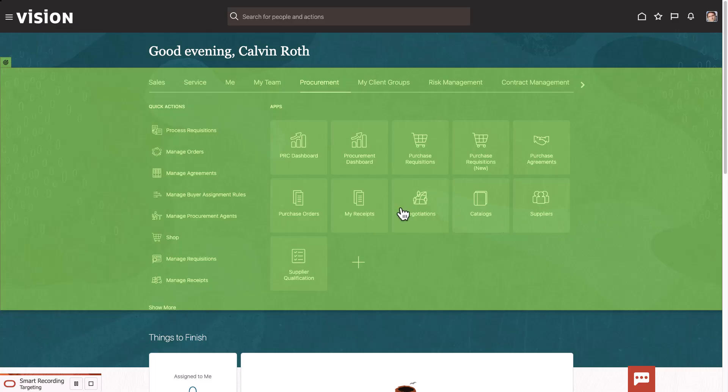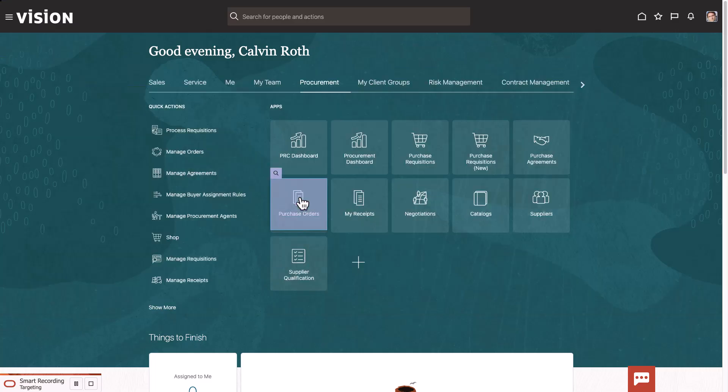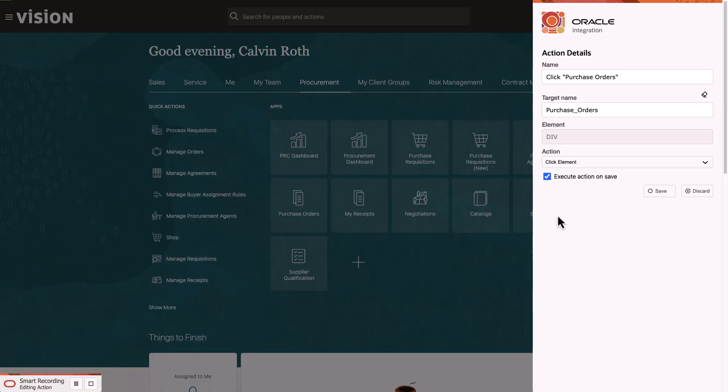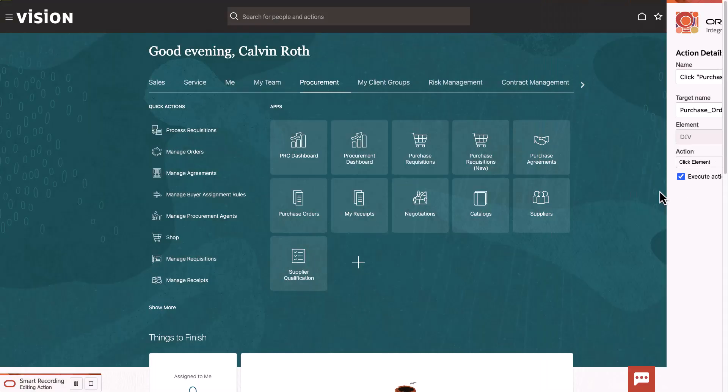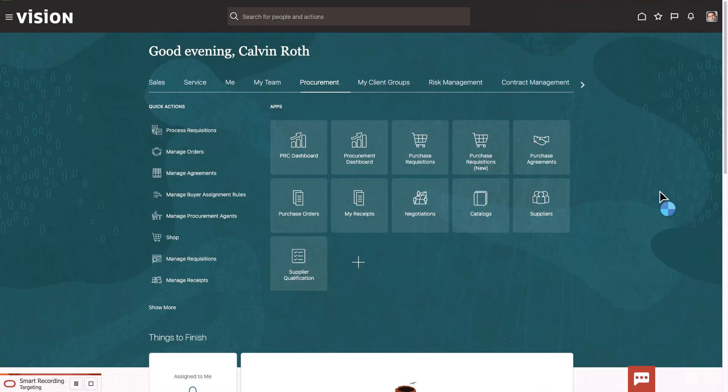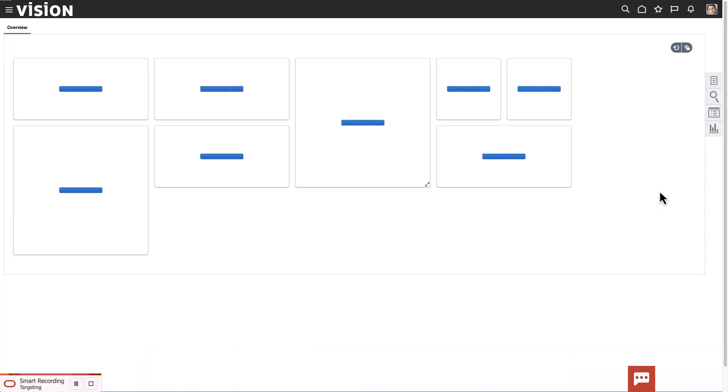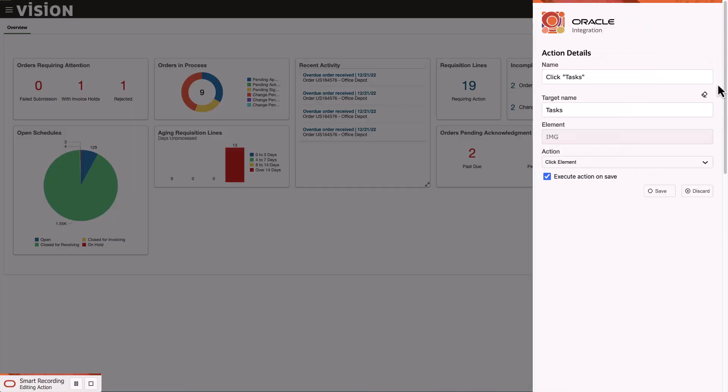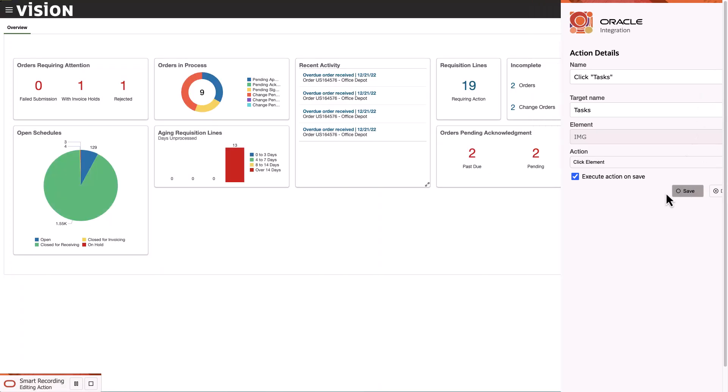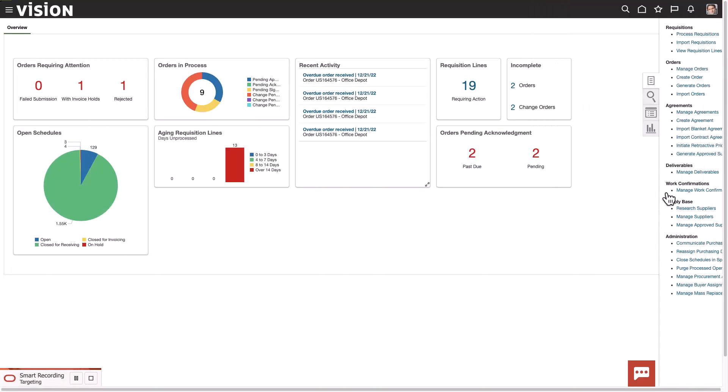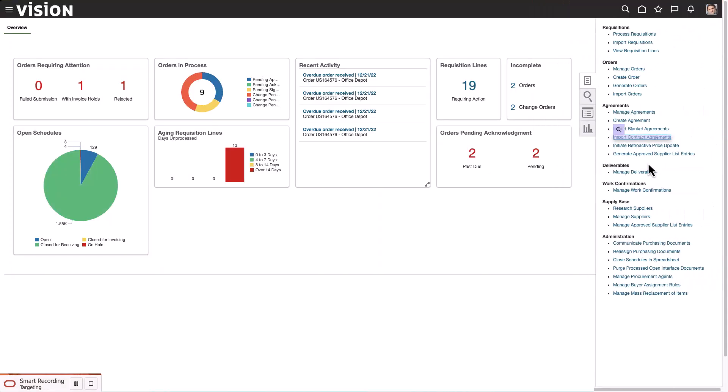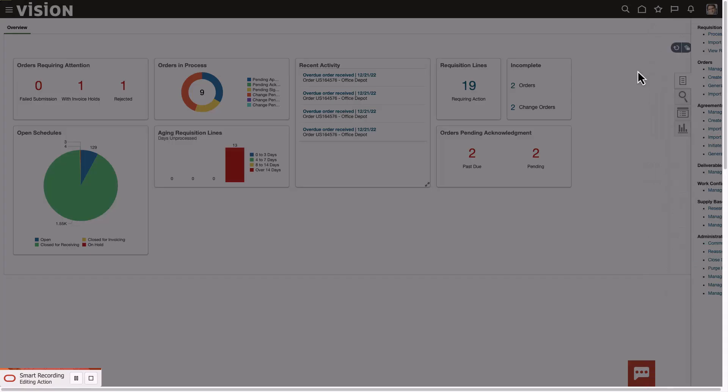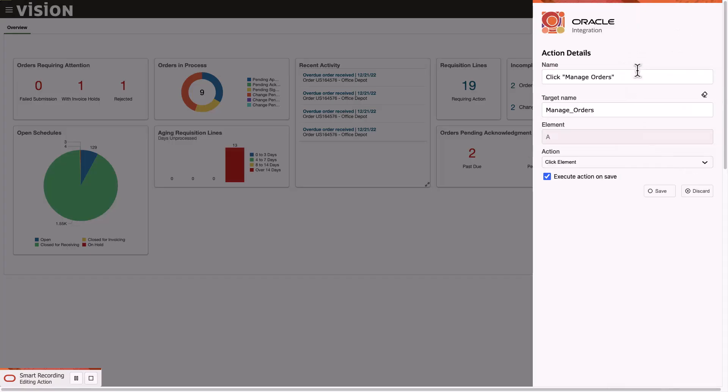Next, we will add Purchase Orders. This will bring us to the Purchase Orders Overview screen. Let's move to Purchase Order Tasks, and then click Manage Orders. And click Save.